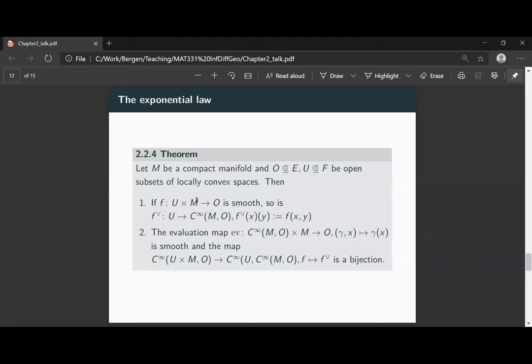The essential thing in all of these arguments is that the manifold M needs to be compact. If you drop this compactness assumption on M, then in general the exponential law is false. There are rudimentary versions of a similar statement, however they are much more technical and don't hold in this generality. So if M is a non-compact manifold, you cannot in general expect that a mapping of two variables corresponds directly to a smooth mapping with values in the C∞ functions.